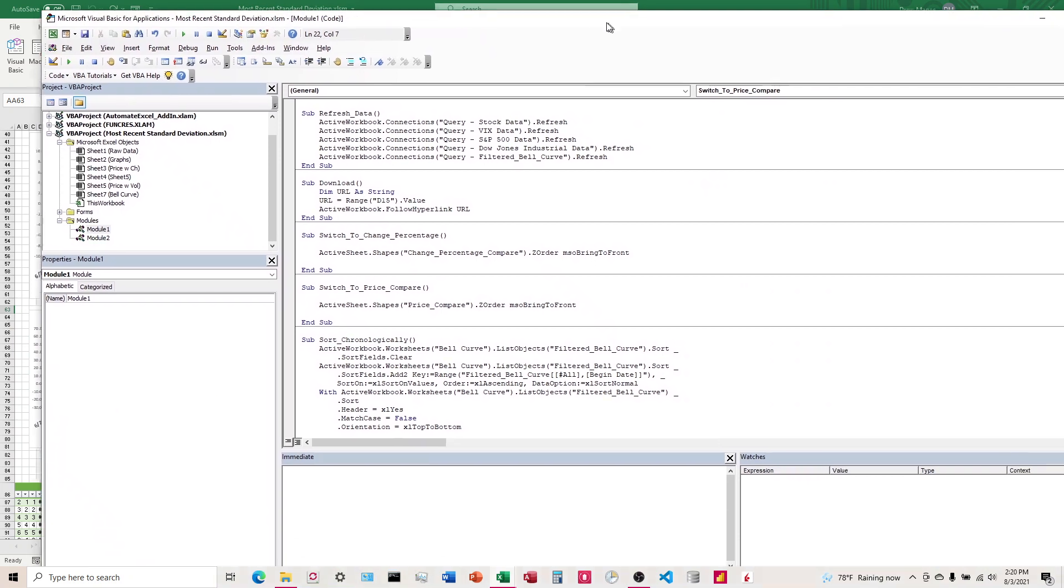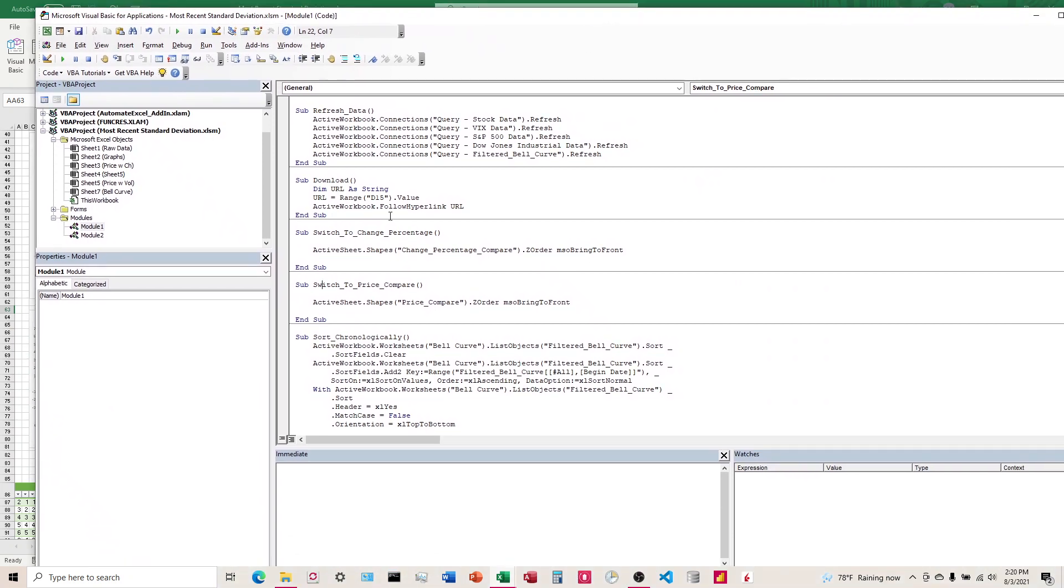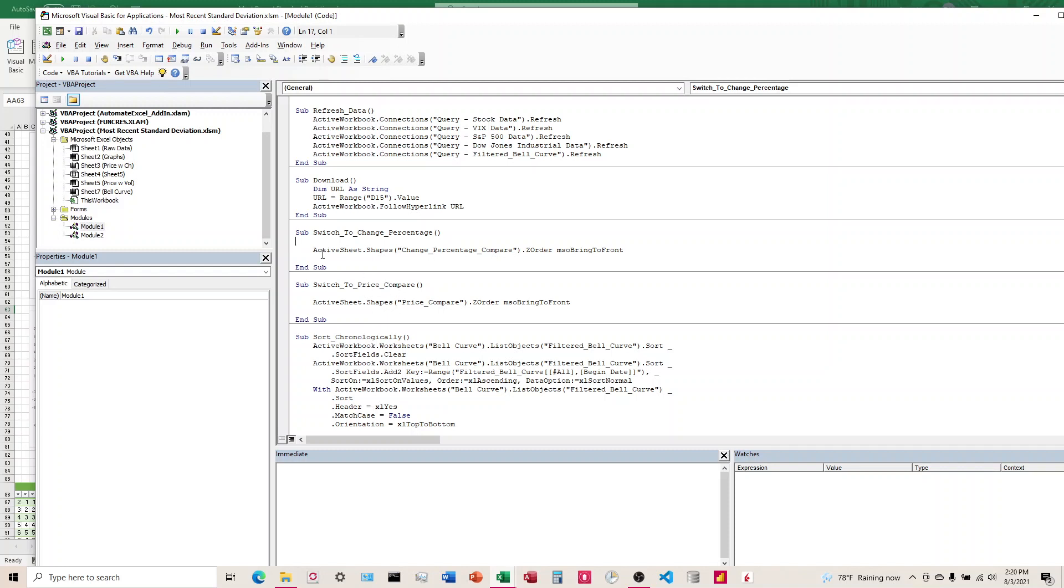So the macro for that code looks like, we've got two here. We've got one where we want to switch to one graph and this one's called the change percentage. And then for this one down here is the second one, the price comparison.